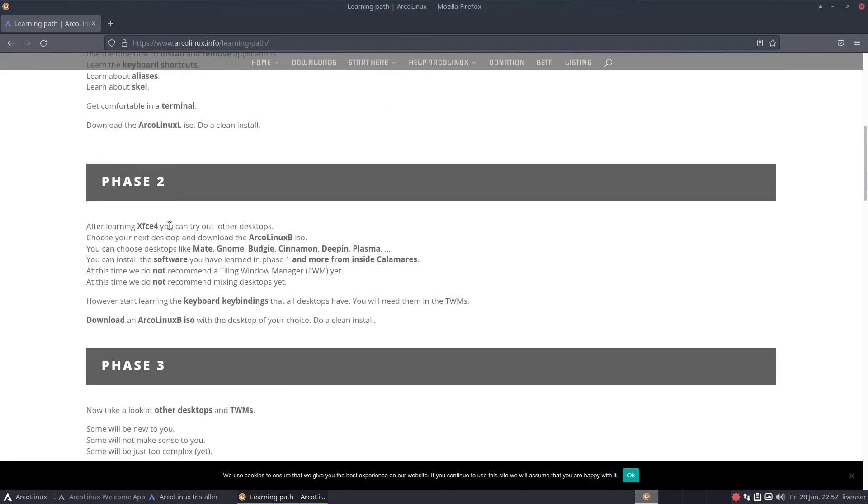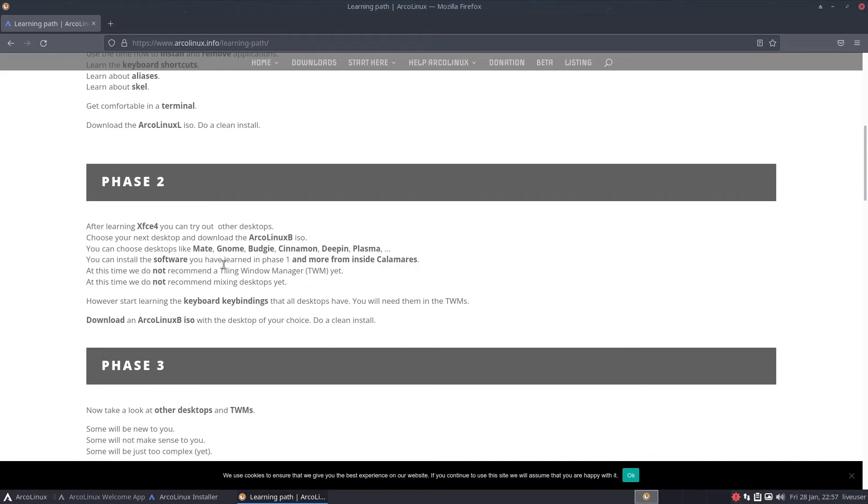Use the time to learn how to update and maintain your system. Learn about aliases, learn about shell. This may actually be the perfect distro for a beginner if they want to go a bit further. Phase 2: after learning XFCE4 you can try other desktops. Choose your next desktop and download the ArcoLinux B ISO. You can choose MATE, GNOME, Budgie, Cinnamon, Deepin, Plasma, the whole collection.